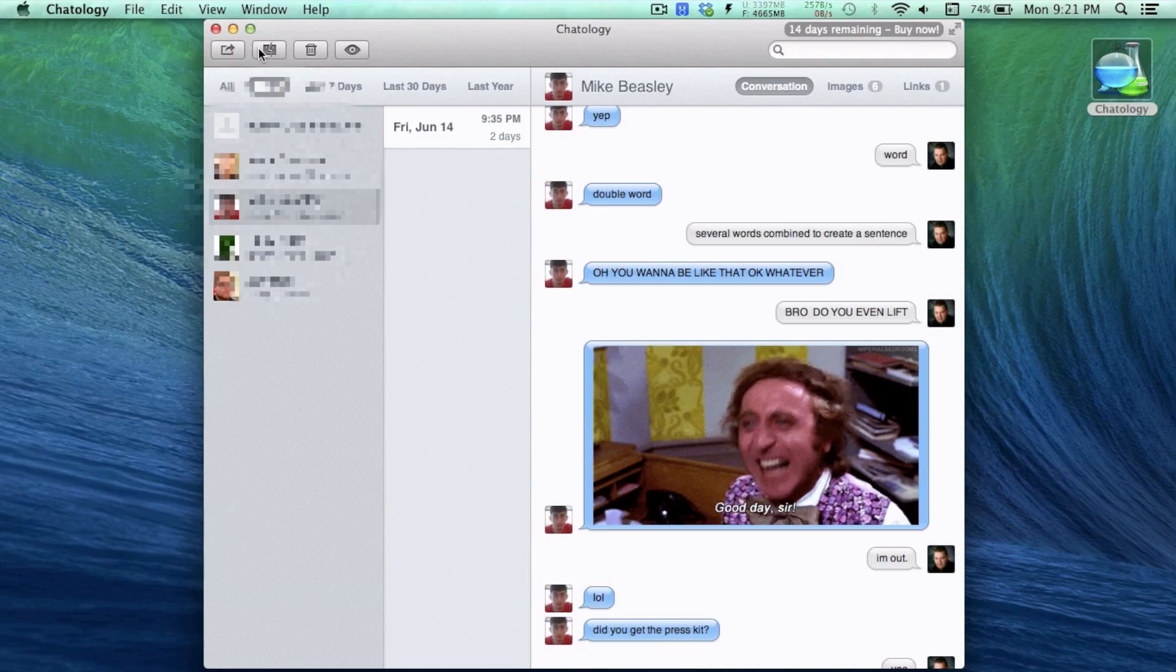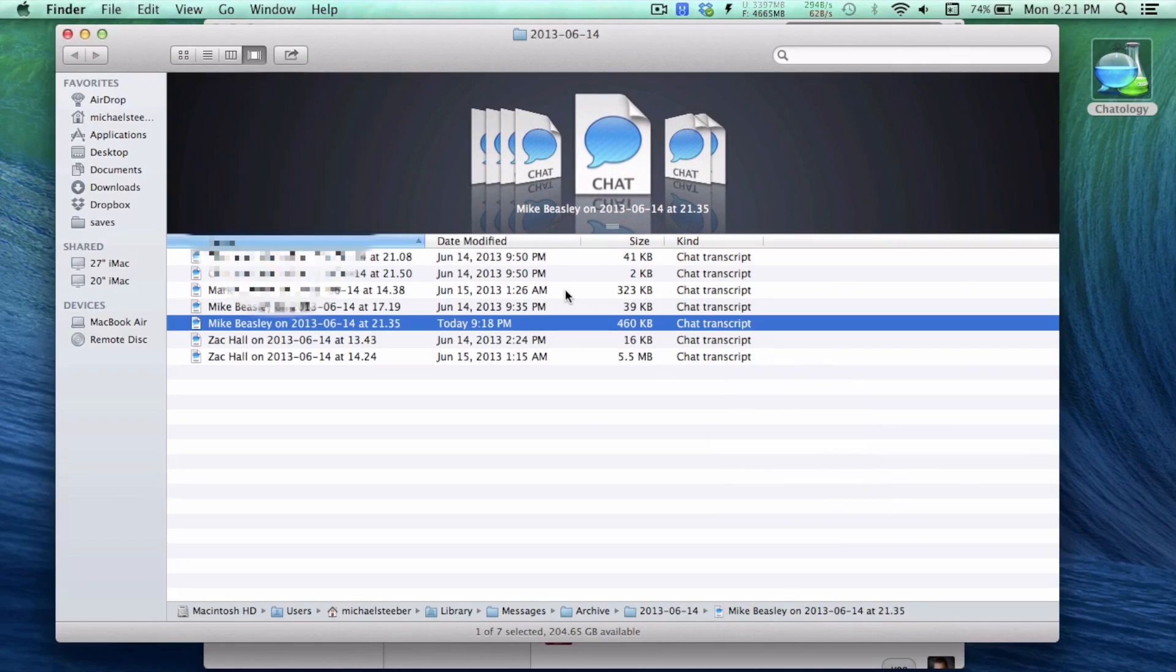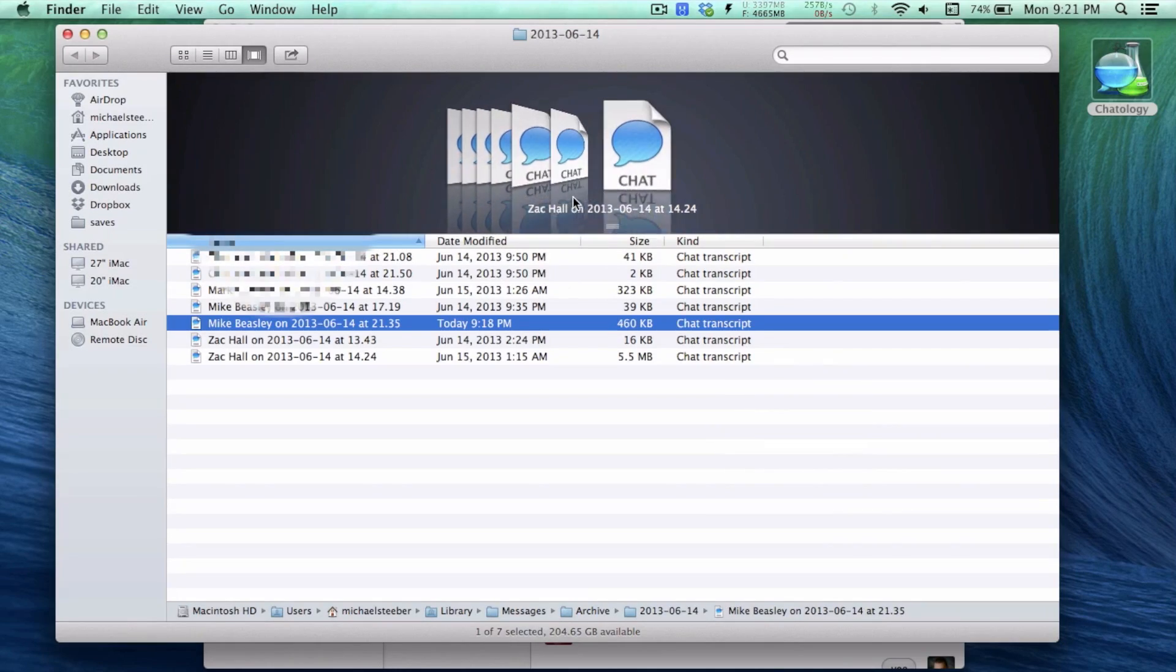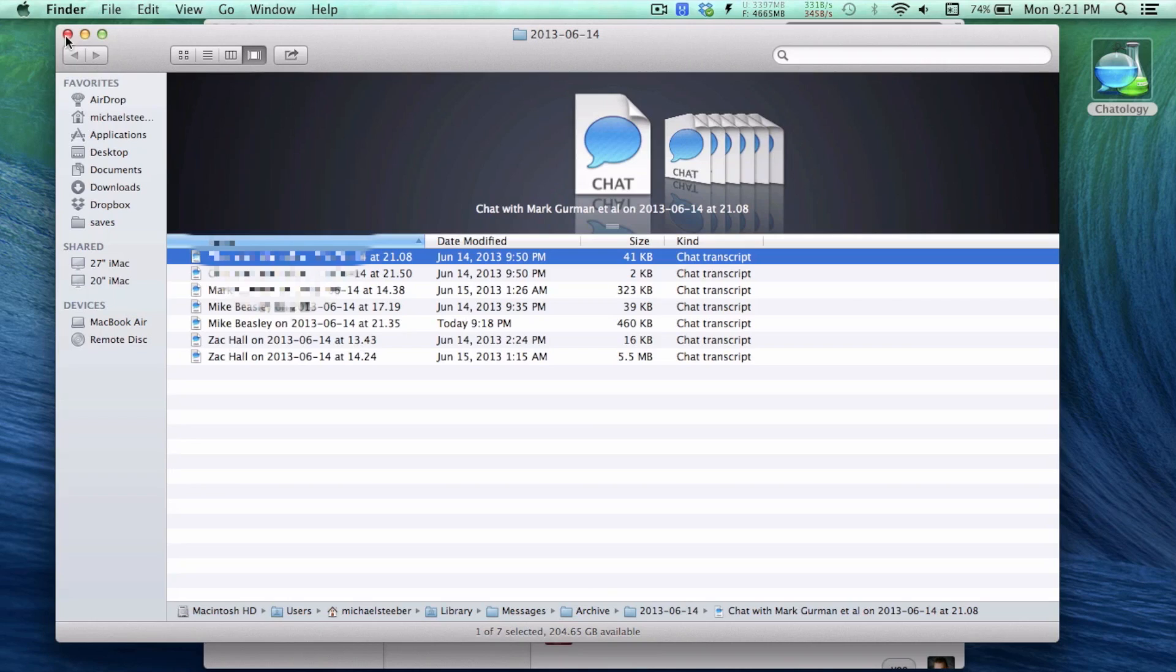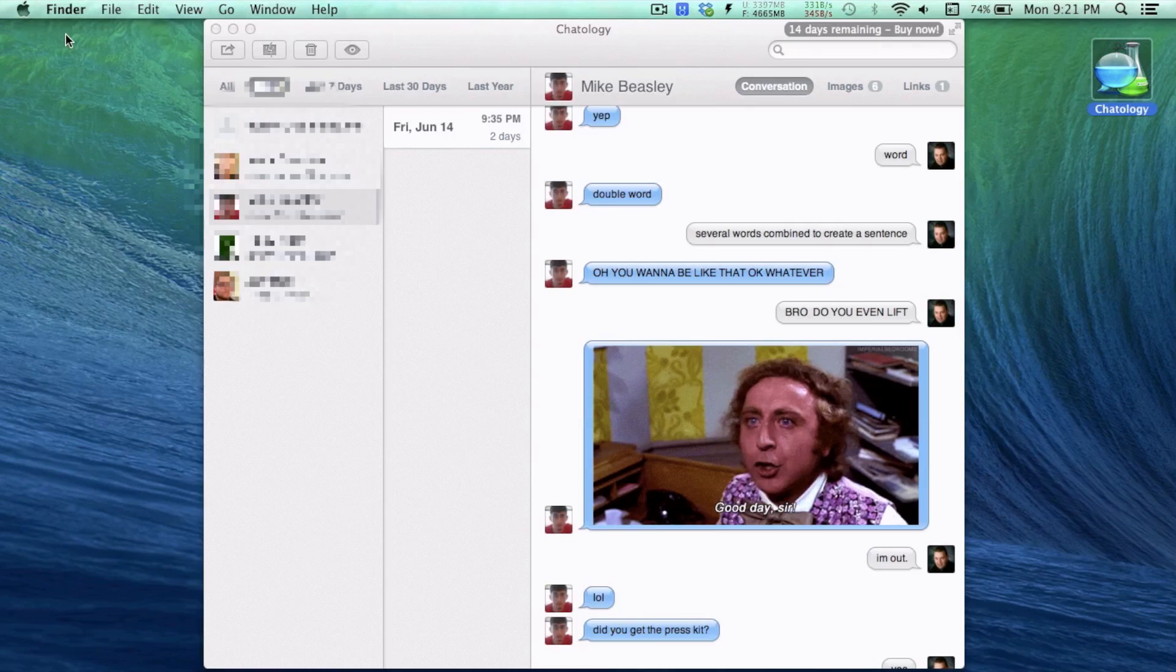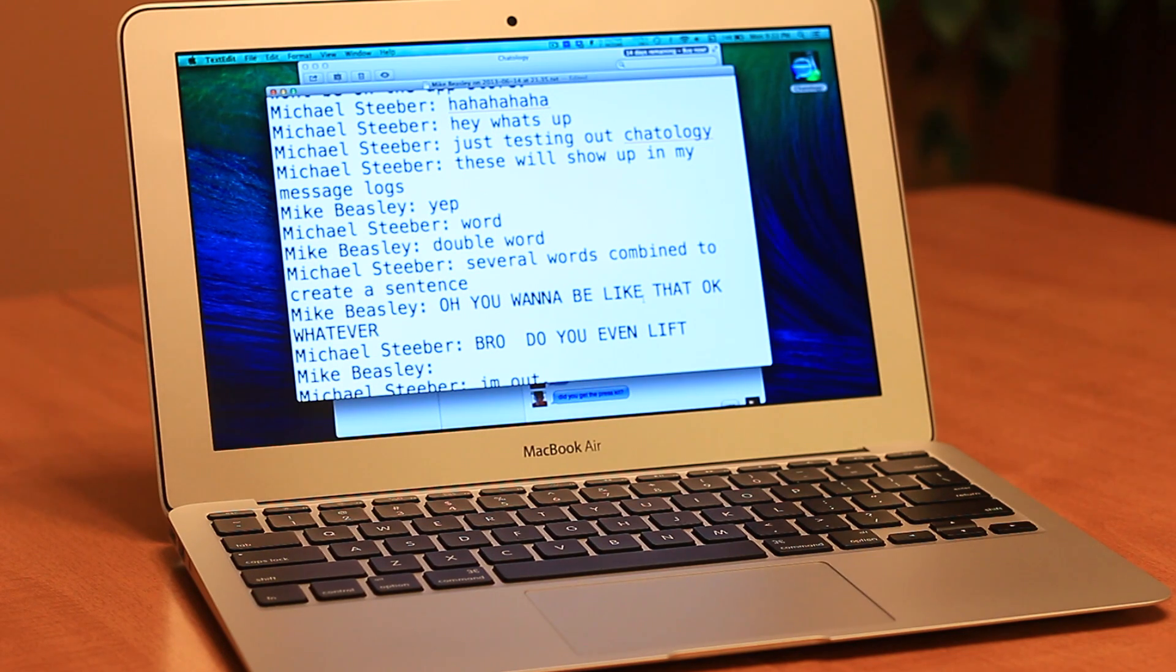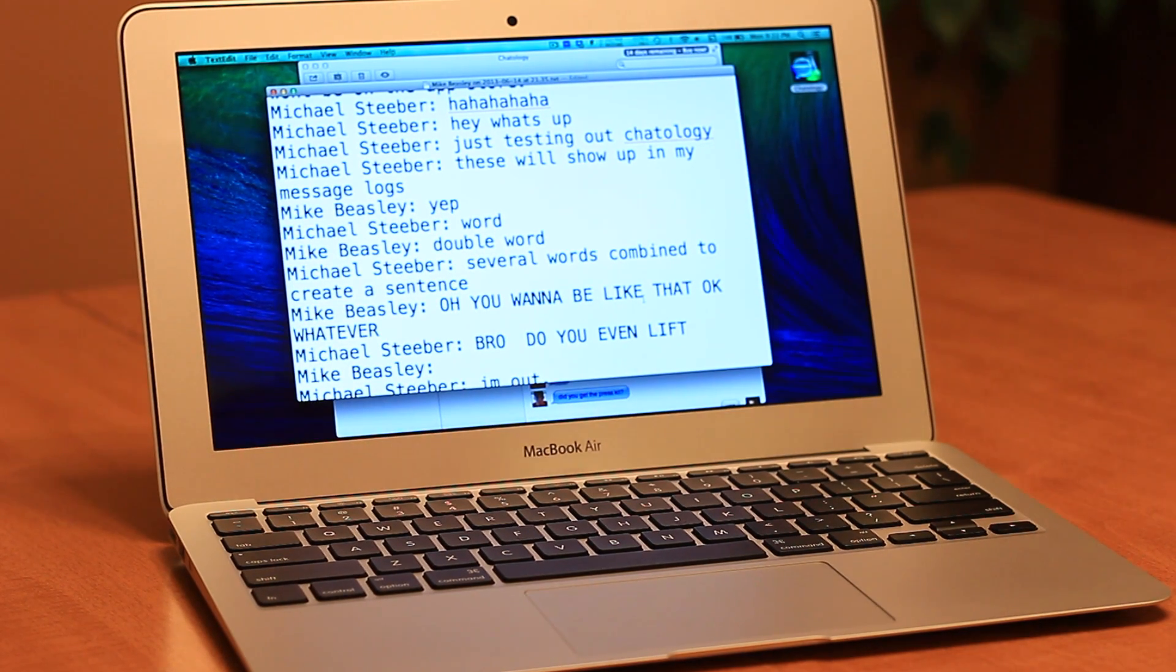If you've selected a conversation in Chatology, you can additionally reveal the particular log in the Finder or export the conversation as a plain text file.